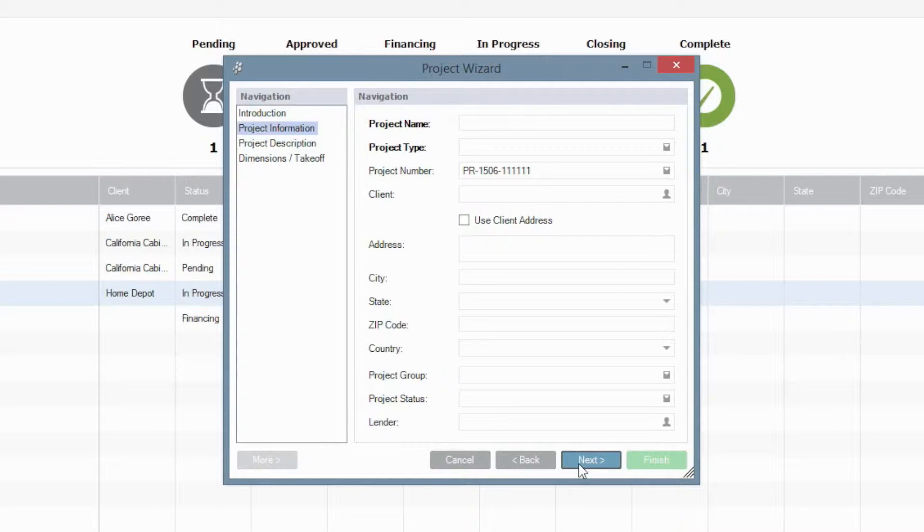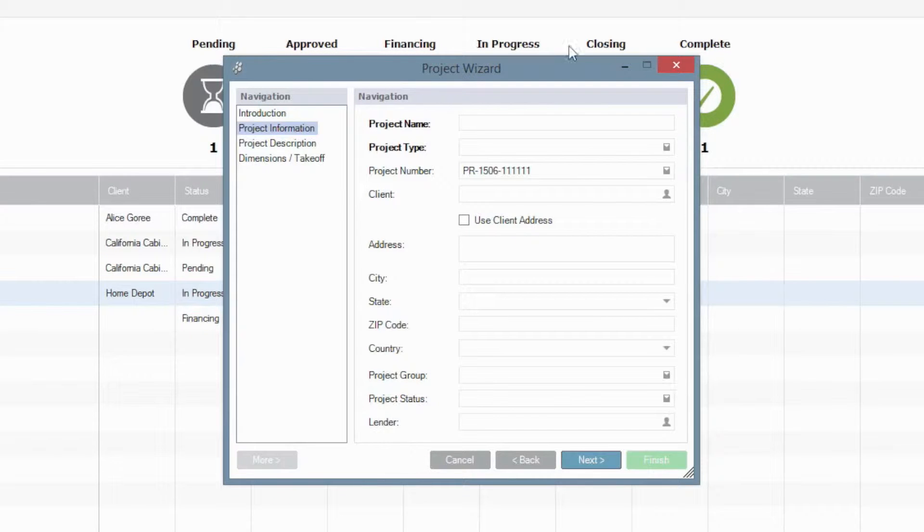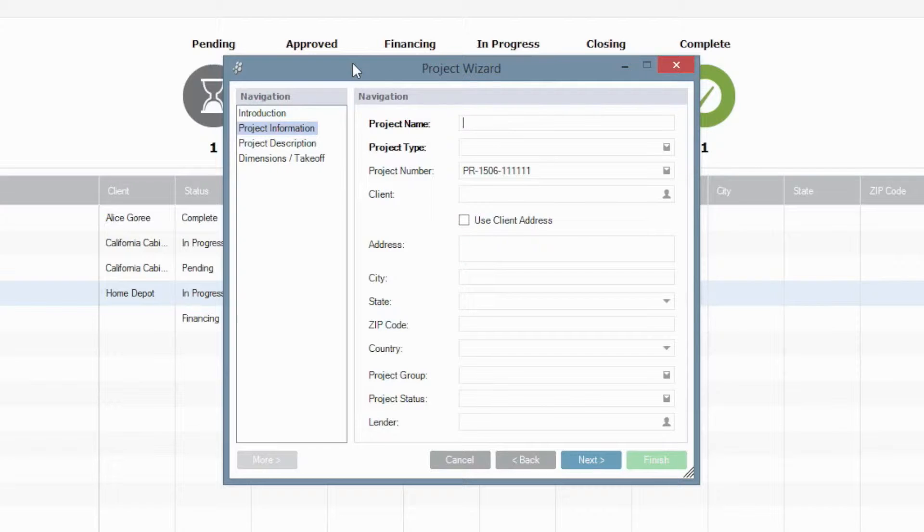You're going to have more information that's automatically populating for reports that we generate in the long run, and a lot of this information is going to be filterable. So it's always a great idea to fill in as many of these fields as you possibly can. But let's start up here at the top with project name, which for our purposes today, let's go ahead and use the Gori Residence.